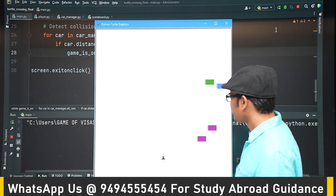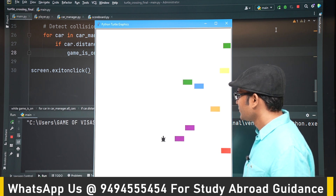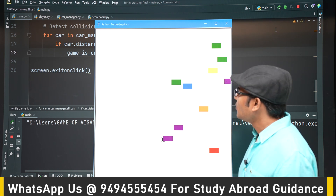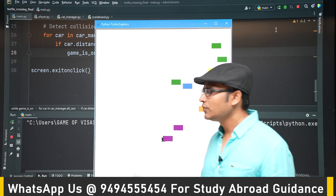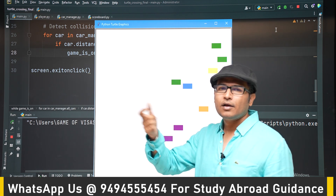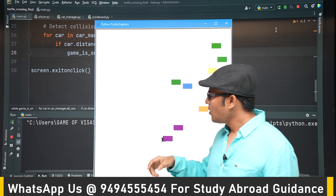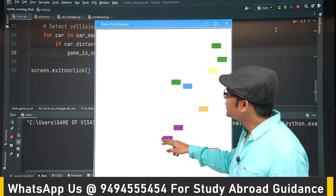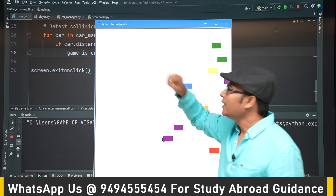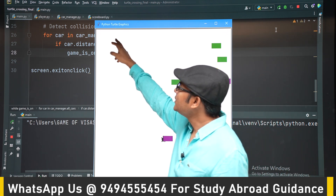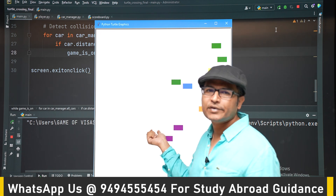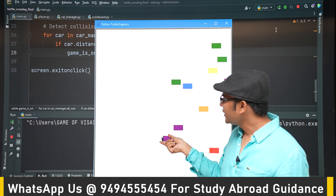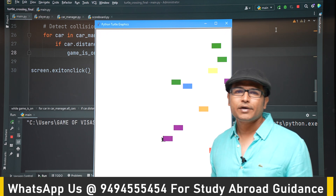Now you can see that the game has stopped. We also want to display 'game over' — we will do that at the end. Next, we want to recognize when the turtle has crossed to the other side, so we can update the level. We'll cover that in the next video.